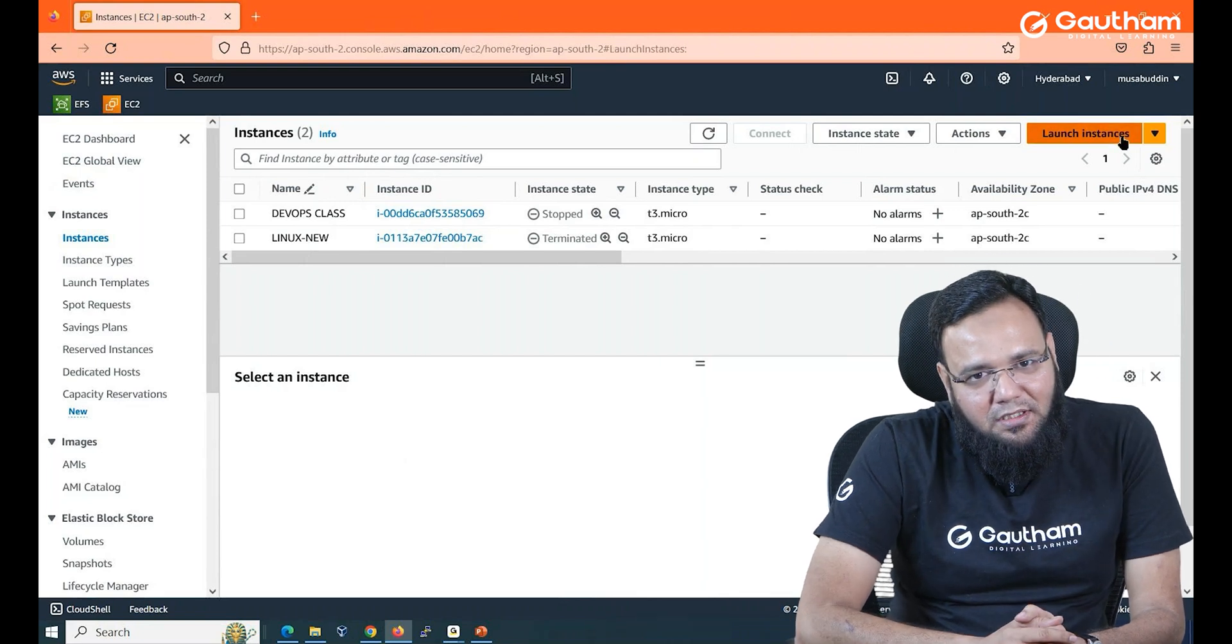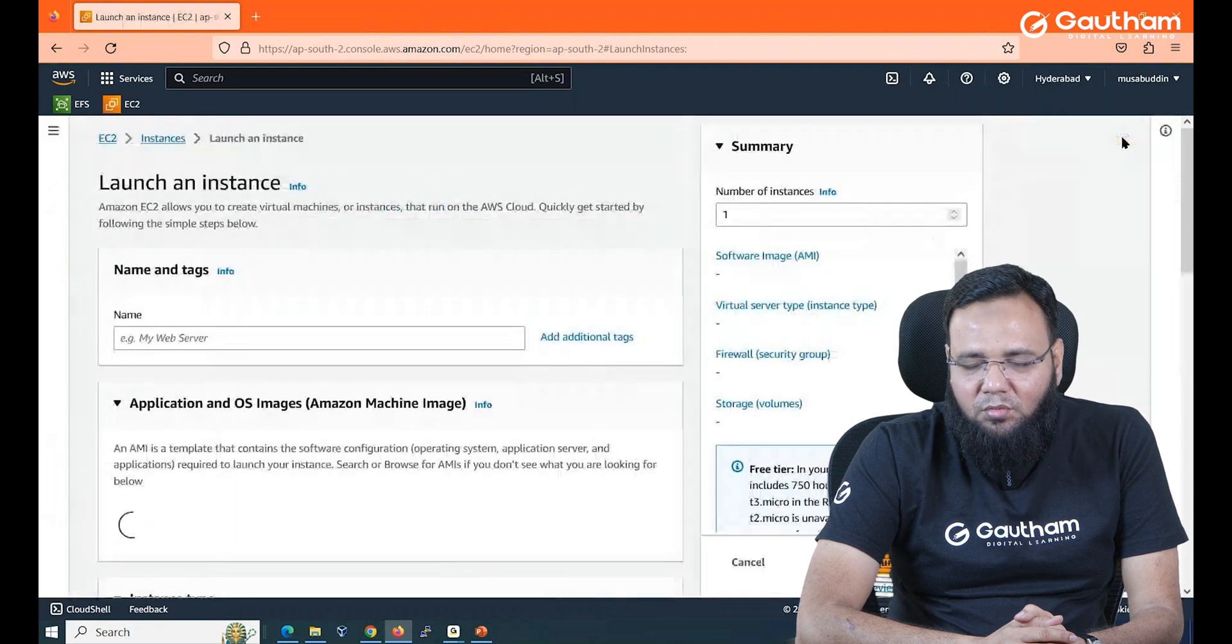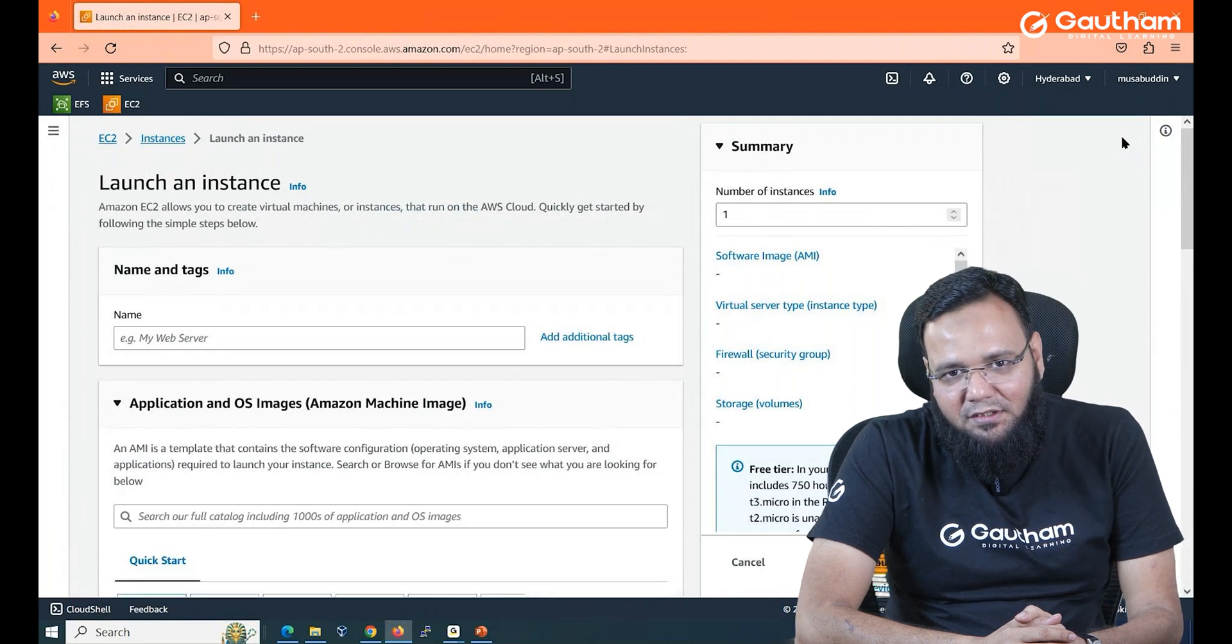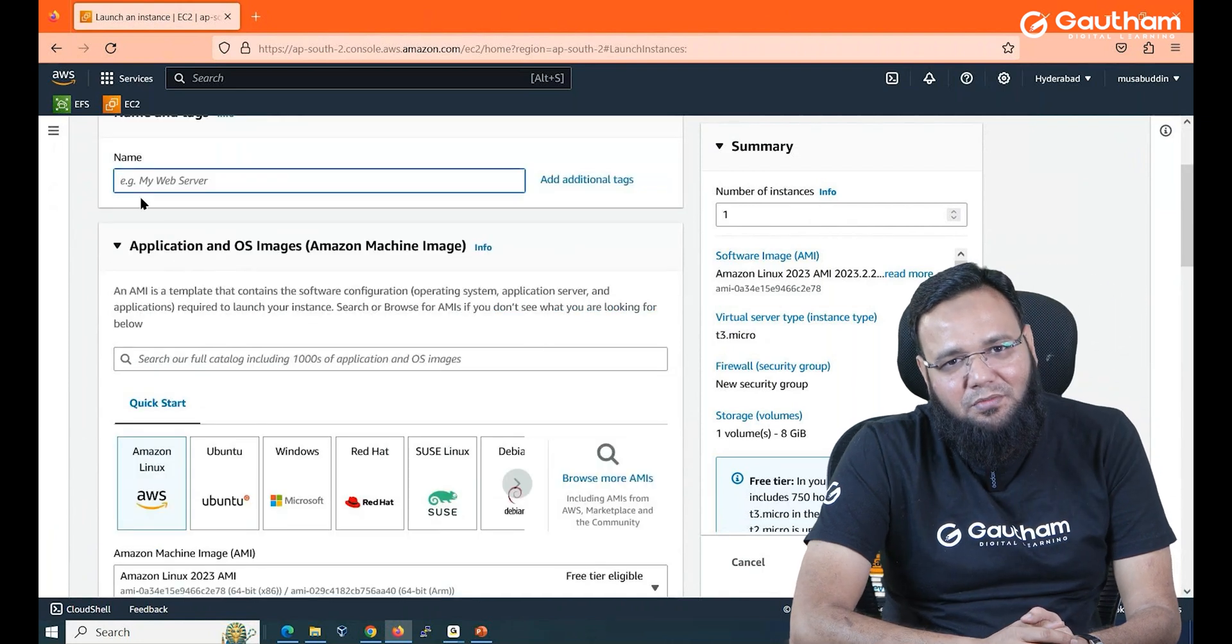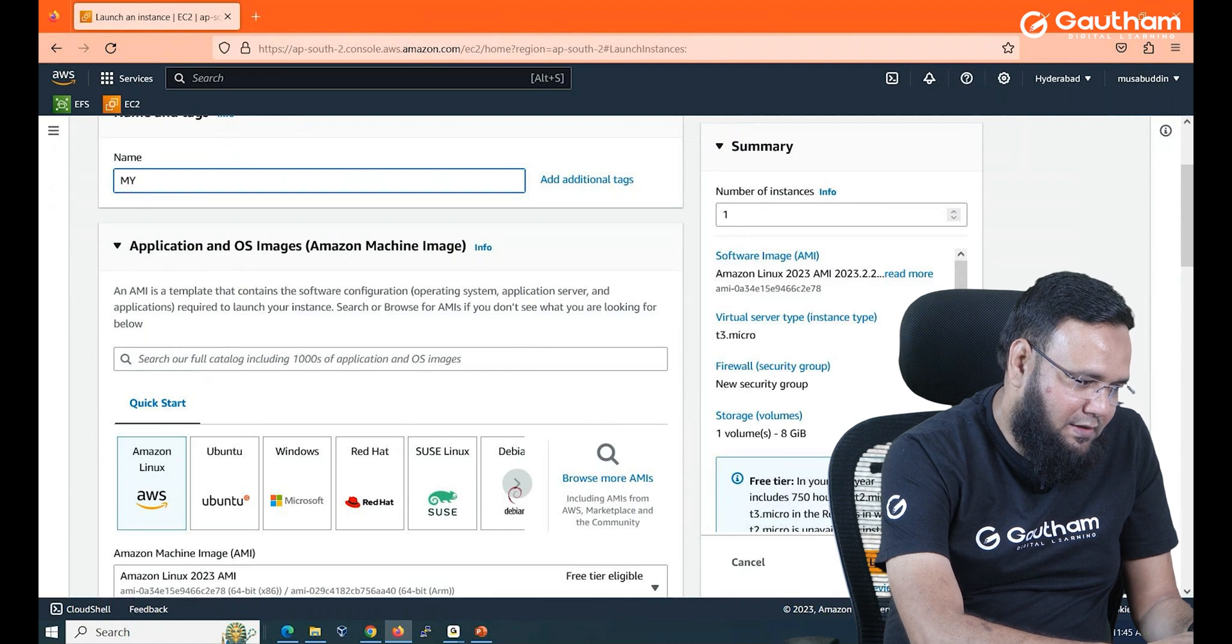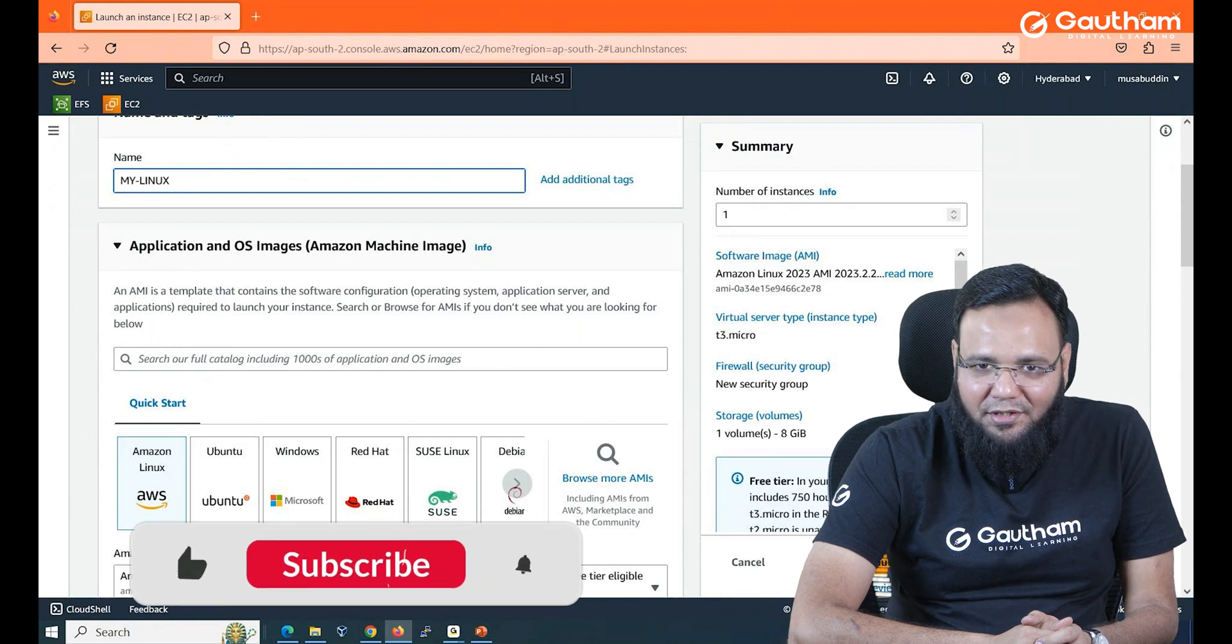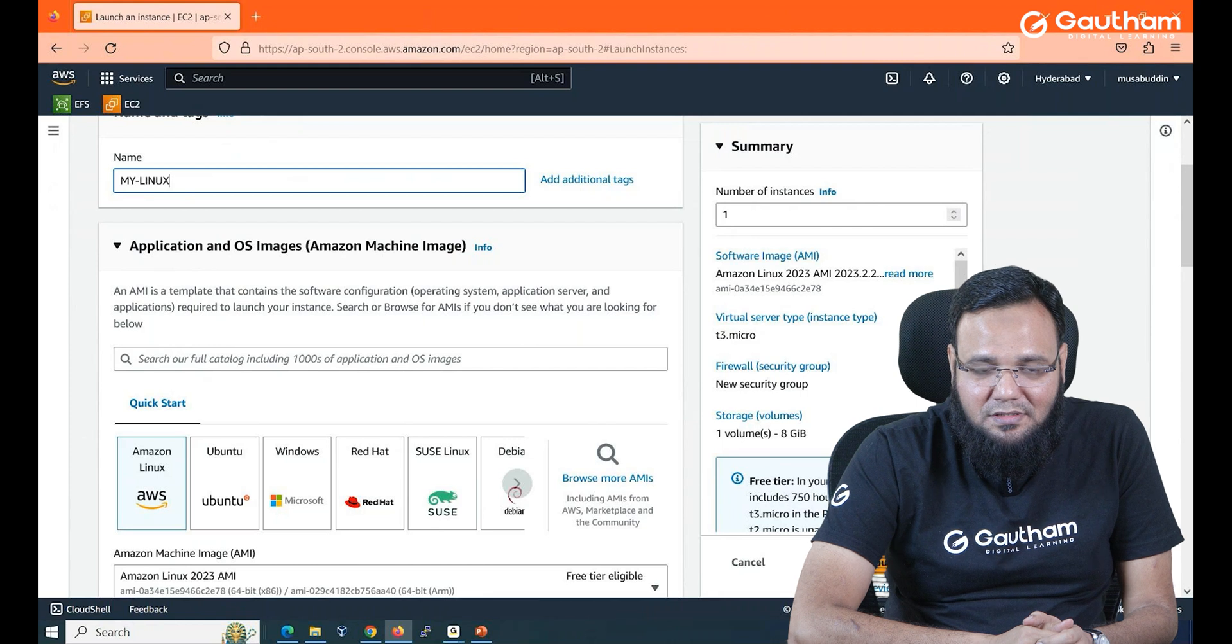Now as soon as you say launch instance a wizard will be available. One after the other you have to give answers and it will create that machine for you. So first of all it is asking me to give some name to my instance. Let me call it my linux machine.